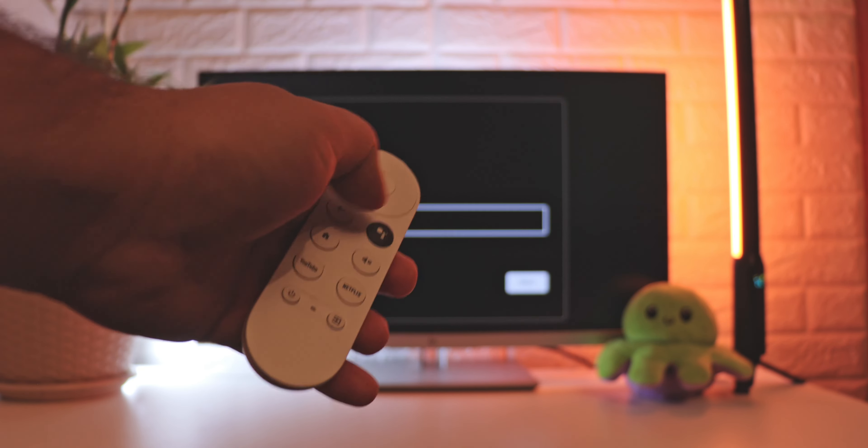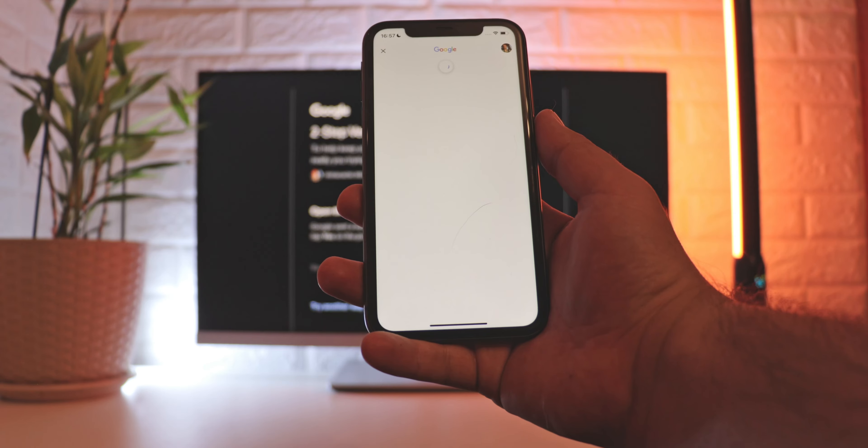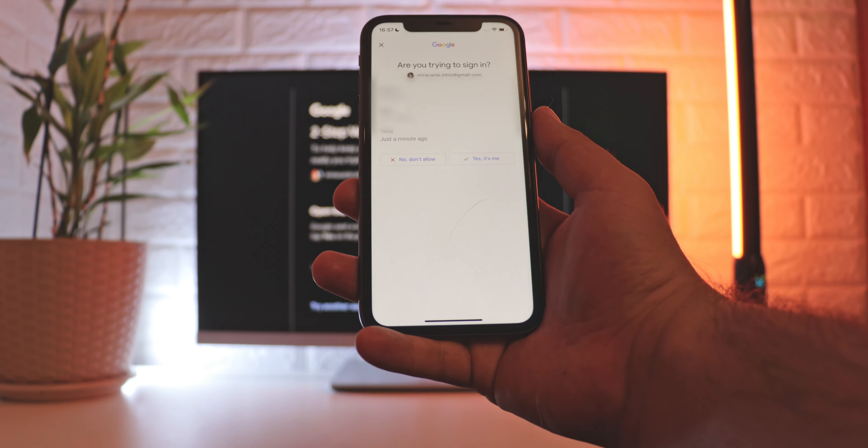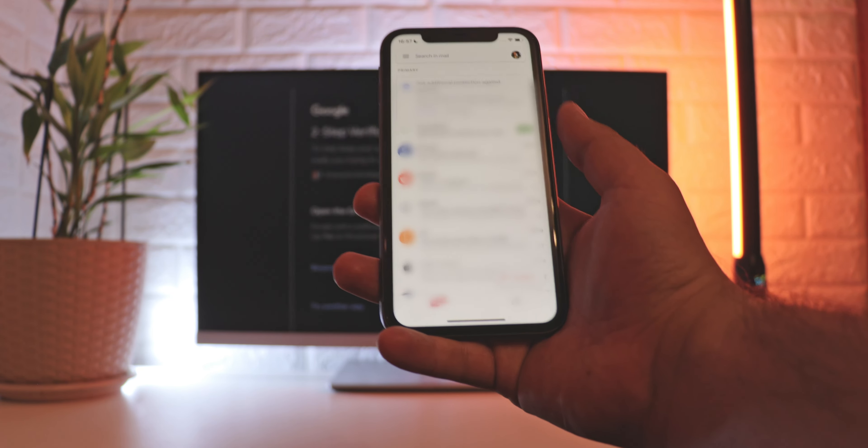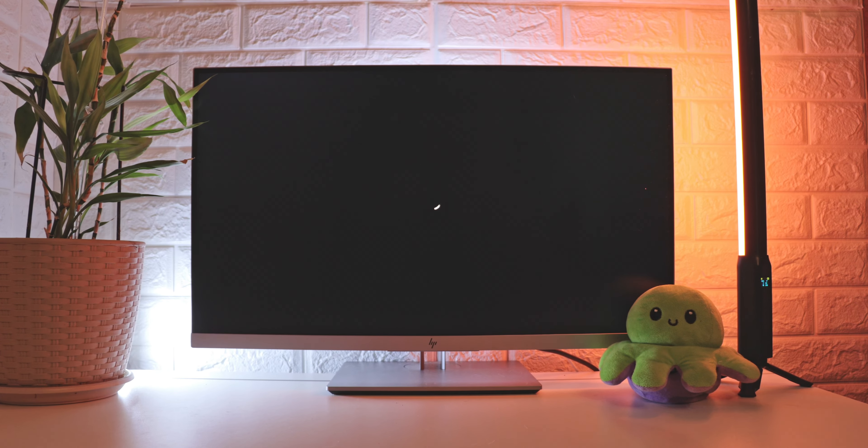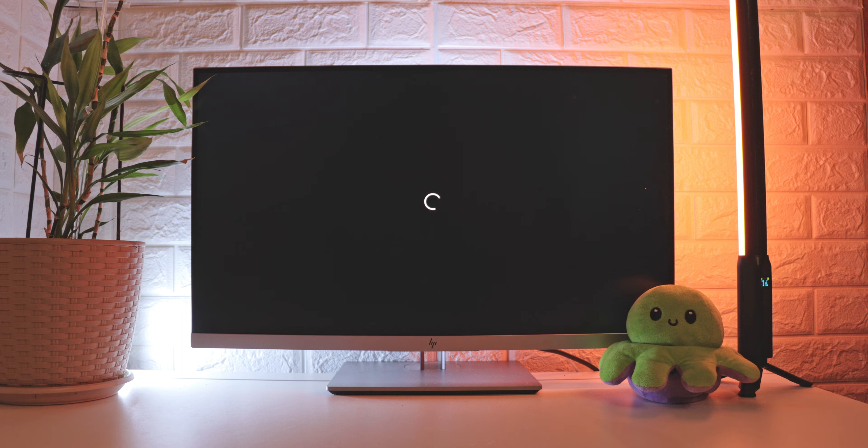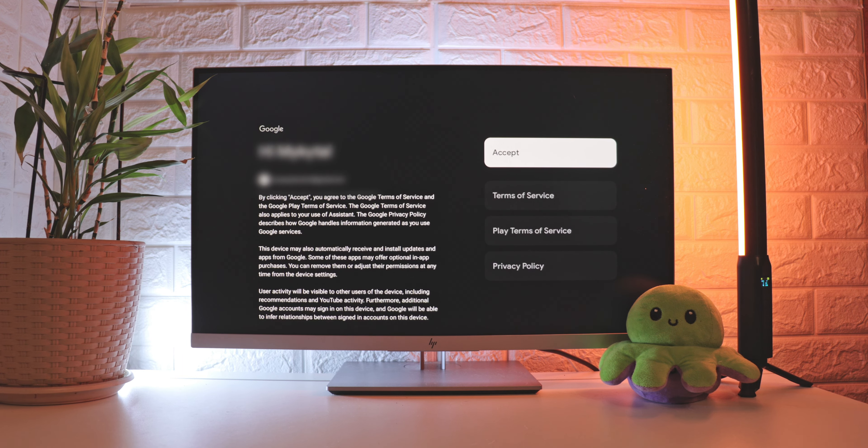You won't be asked for it again. The next step is to confirm your authorization on the device, so pick up your smartphone and press Allow. But there are other options if you don't have your phone at hand.